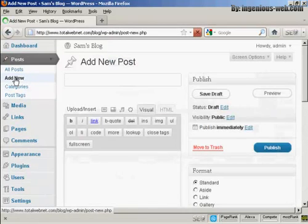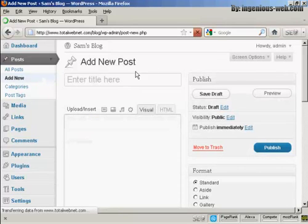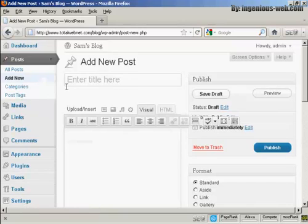It opens up this page here that says Add a New Post. Let's enter the title here and let's call this All About Sam.